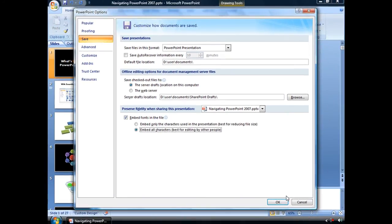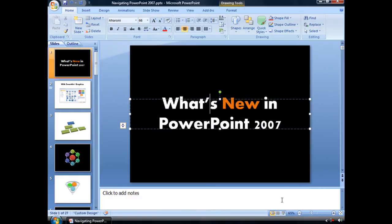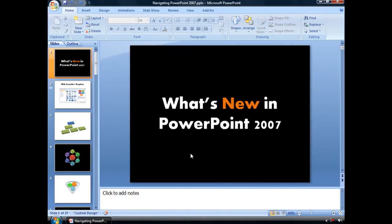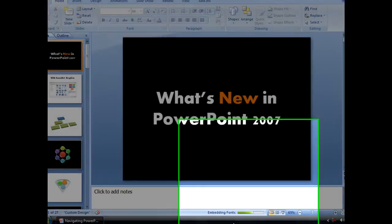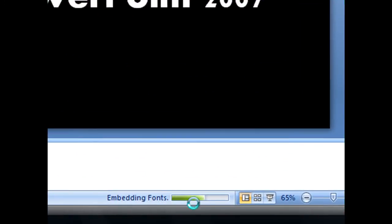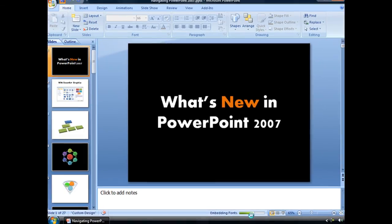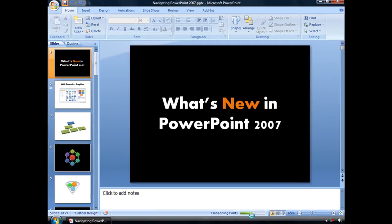And then when we're done with that, click OK. And now every single time we save this presentation, PowerPoint will embed all of those fonts. You can see the little scroll bar down here, saying that it is currently embedding those fonts with this file. So saving might take a little bit longer too. And that is embedding fonts in PowerPoint 2007.